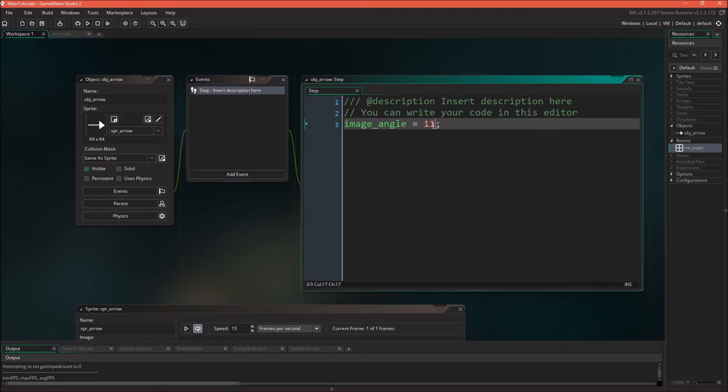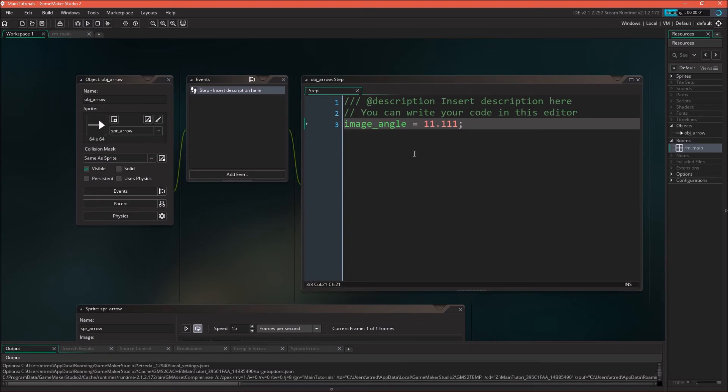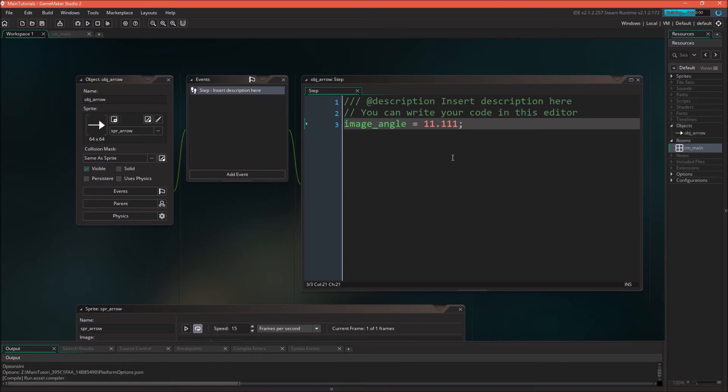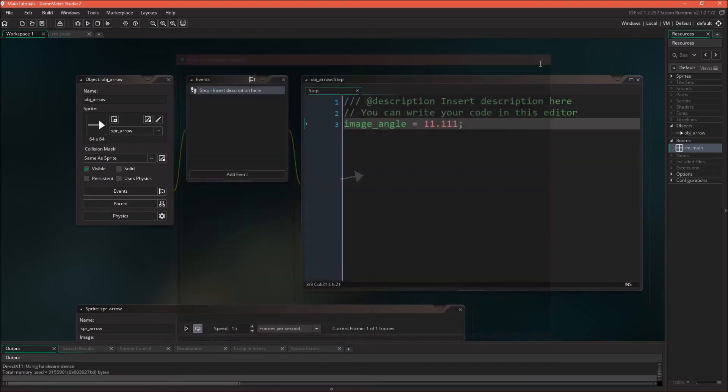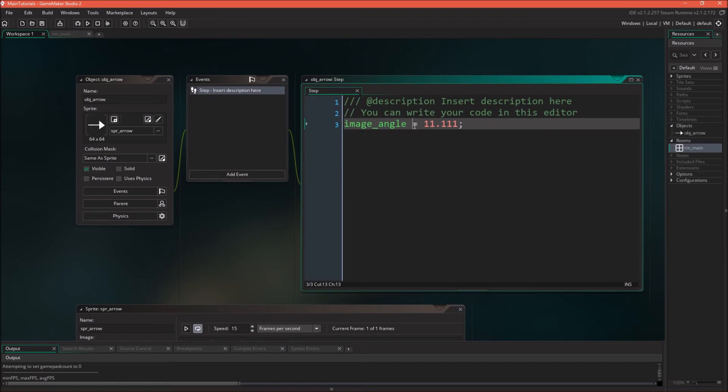In fact, we can even do 0.111 for even a more exact number we want. We can have the object spin.